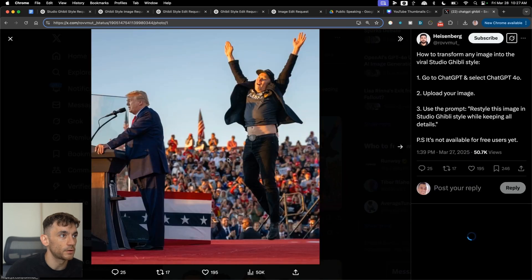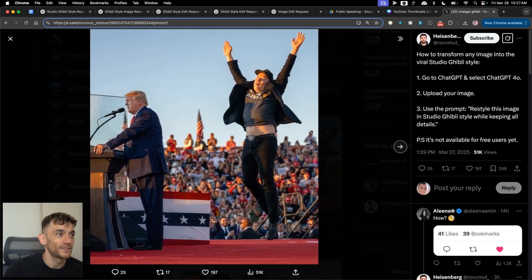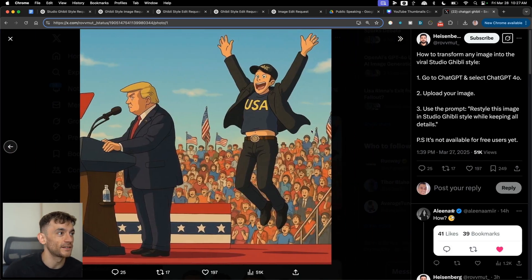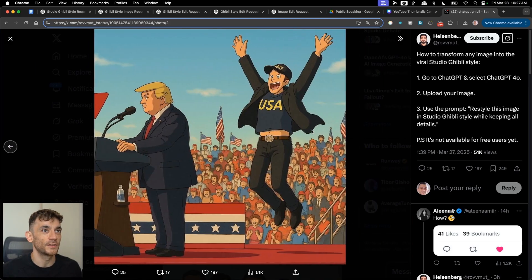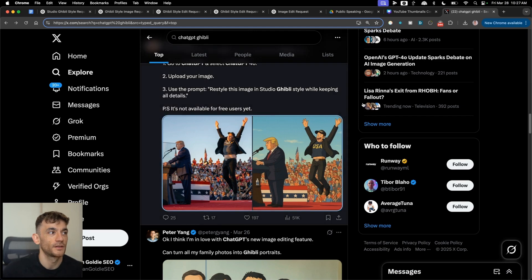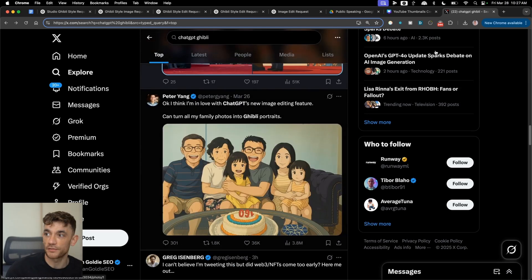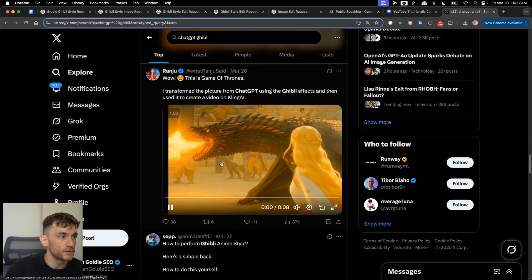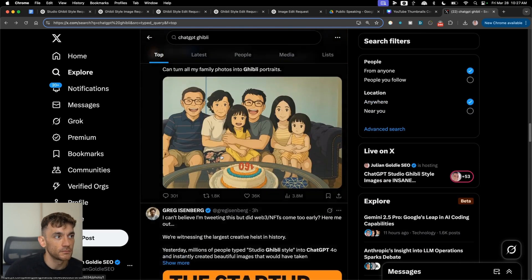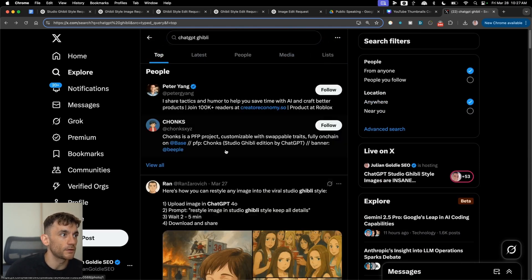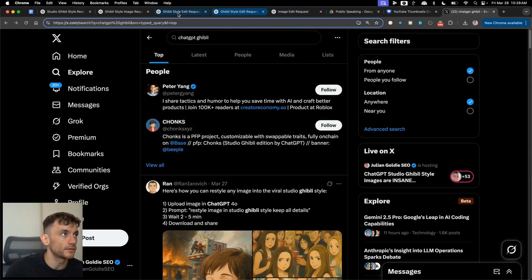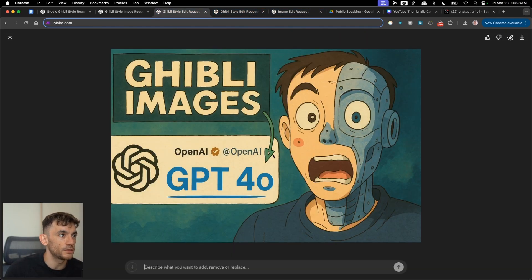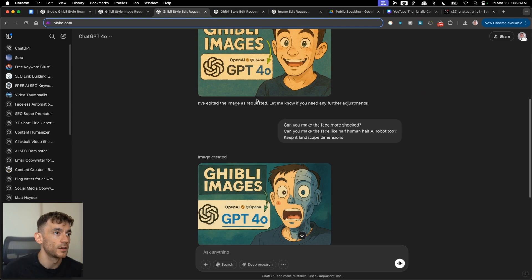Pretty crazy. And here's one from Trump. So crazy, right? Like the difference between them and yeah, really easy stuff to do. So that is essentially how to do it. Simple as that, right? If you want to take images from ChatGPT and edit them Ghibli style, you can.